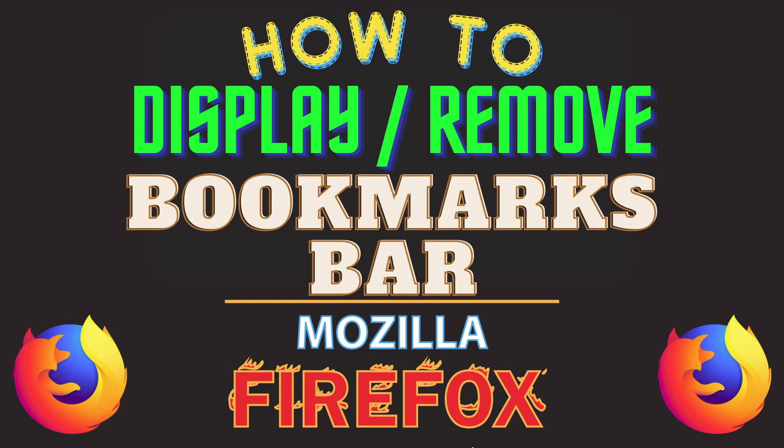This is going to be a video tutorial on how to display or remove the bookmarks bar in the Mozilla Firefox web browser. I will be using a desktop PC for this.